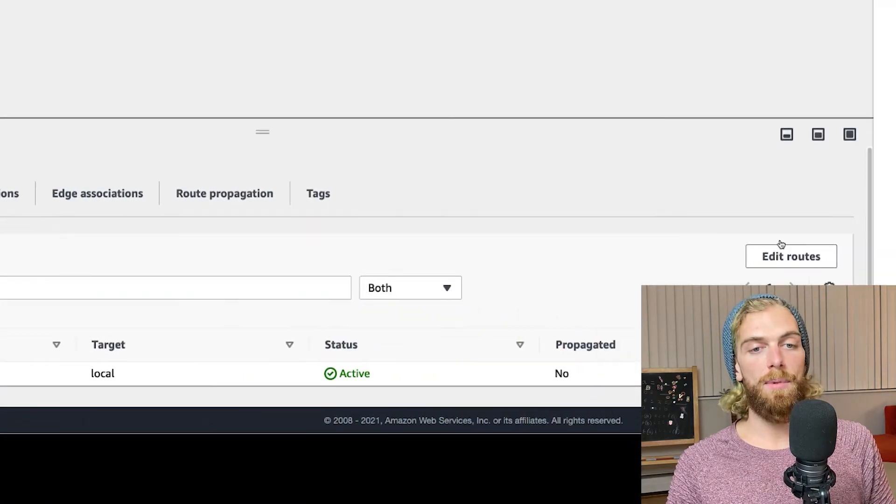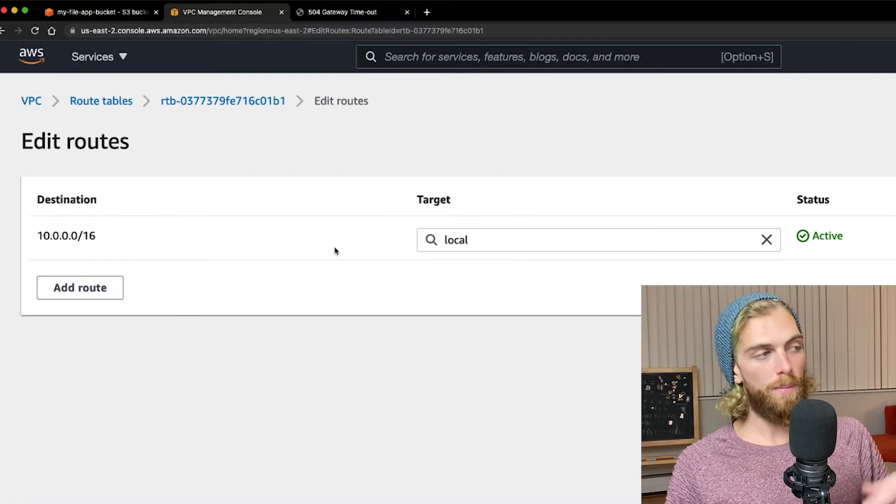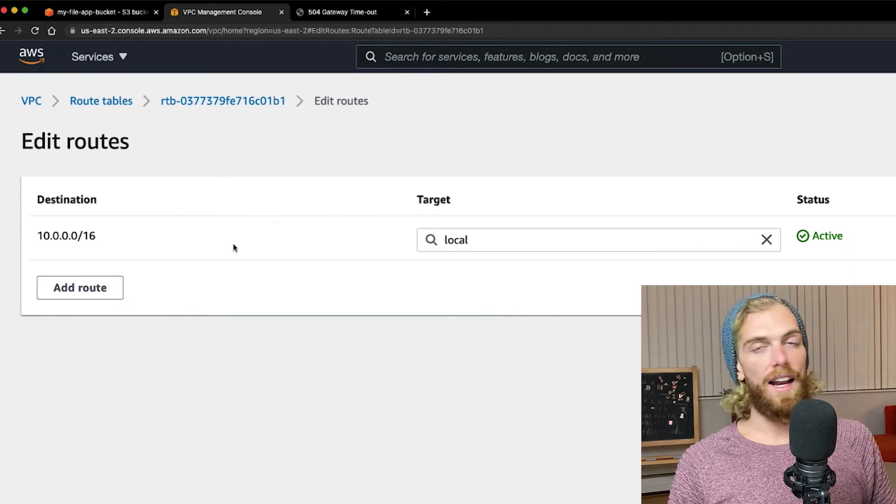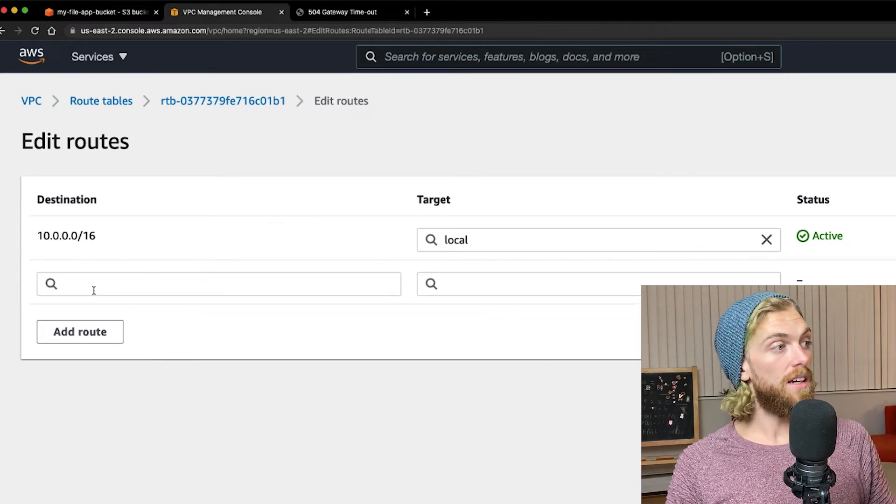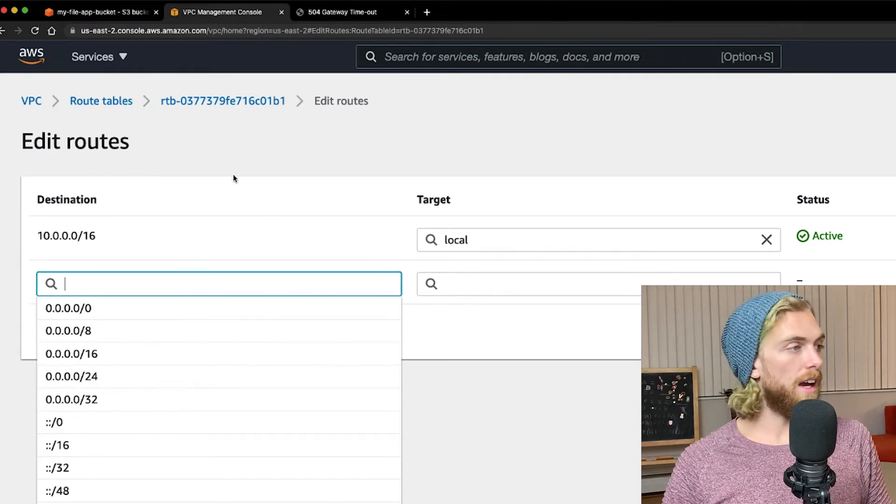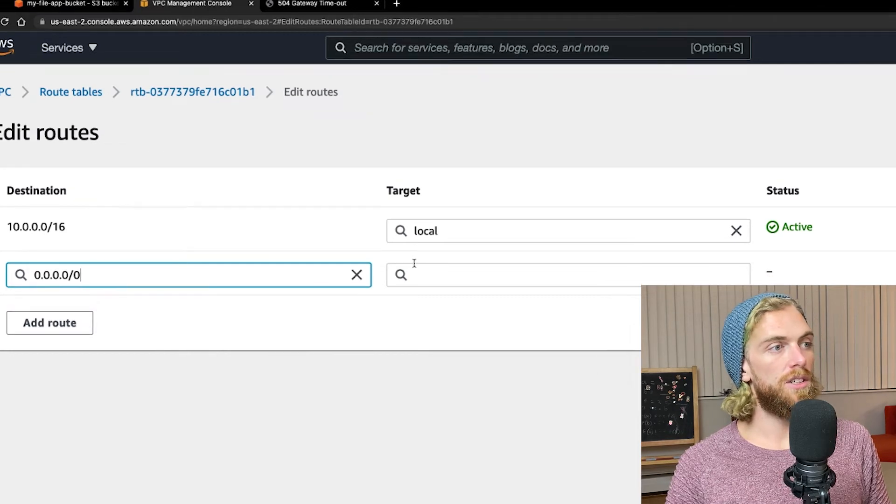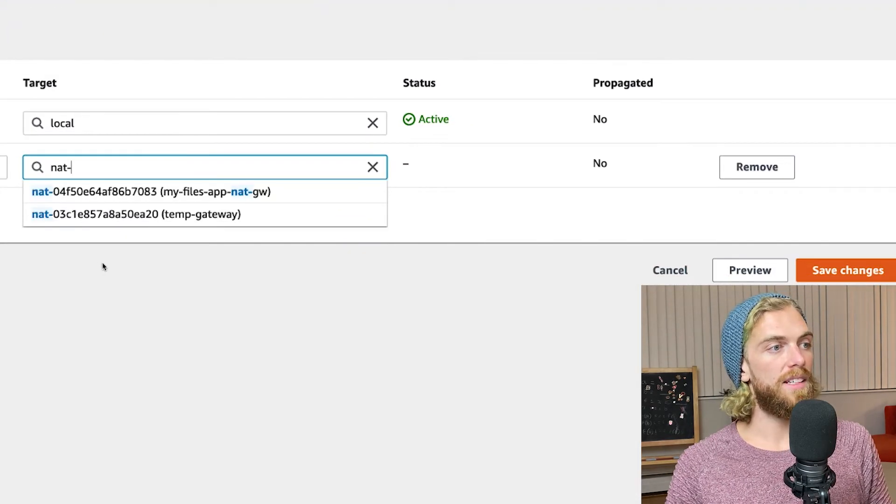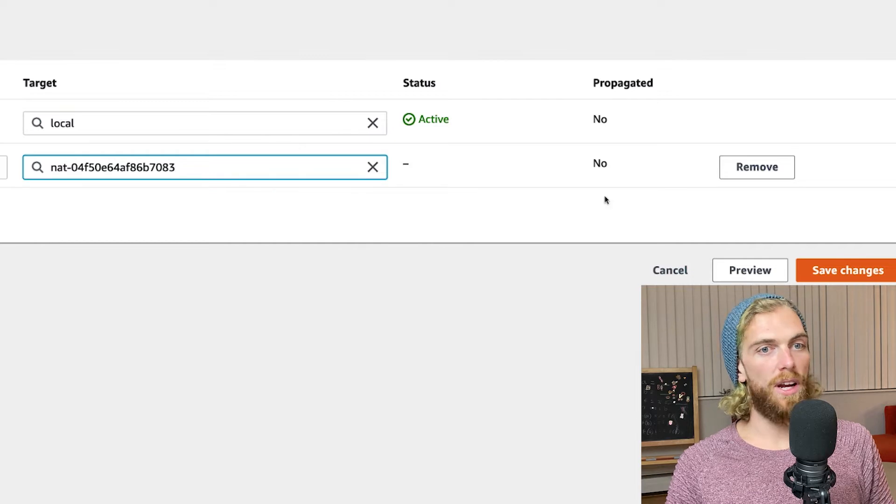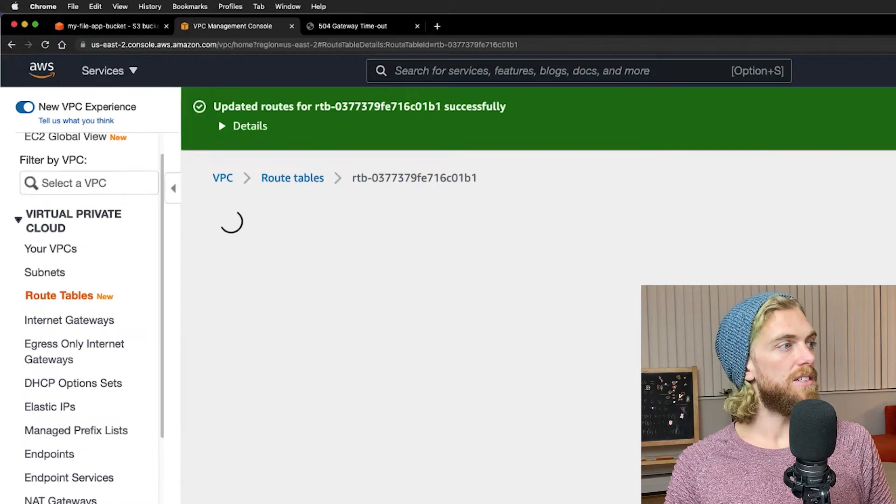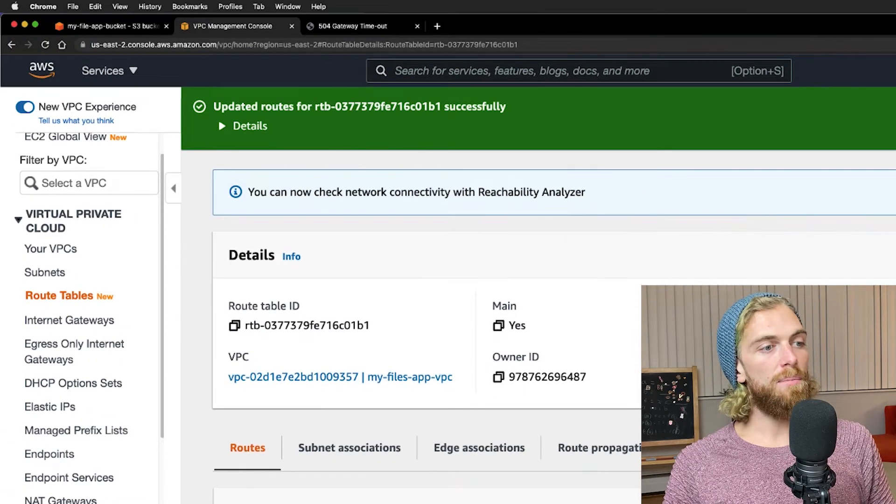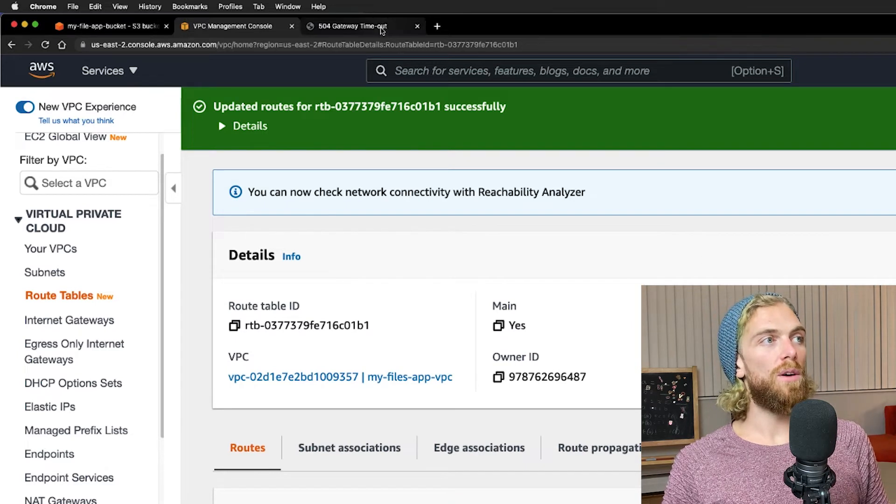I'm going to click on the route table ID here. On the routes tab I'm going to edit the routes and add a new one. So by default we have this private route that allows private networking within the VPC. But I'll add a new route so any IP address range that isn't already covered we're going to forward to the NAT gateway in this case. And this is the NAT gateway that I just created. So I'm going to save these changes and that should be all I need to do.